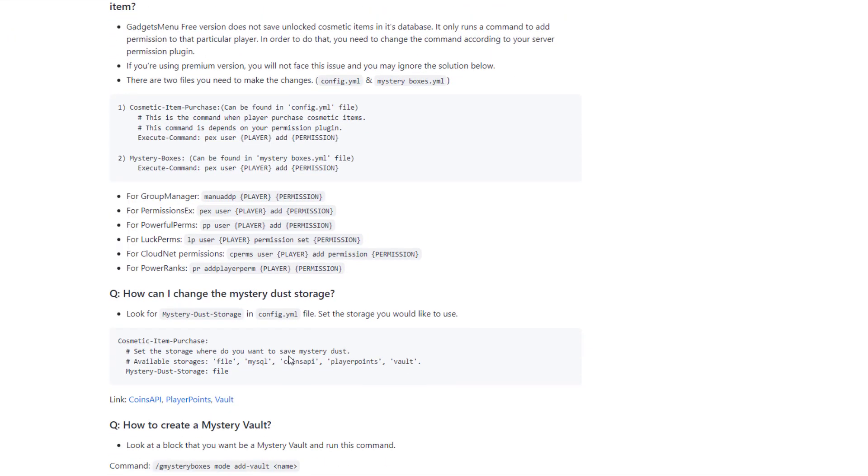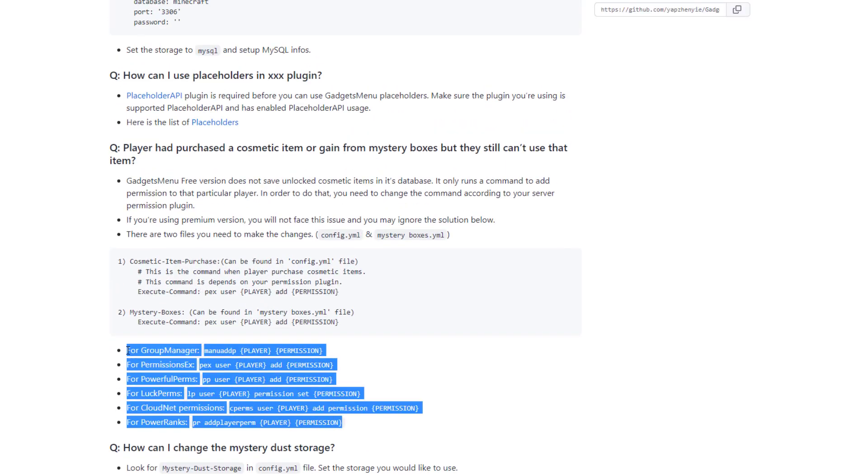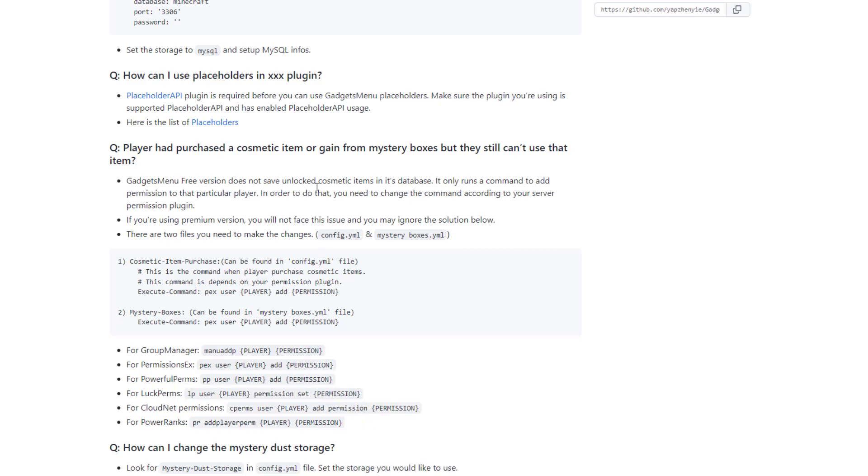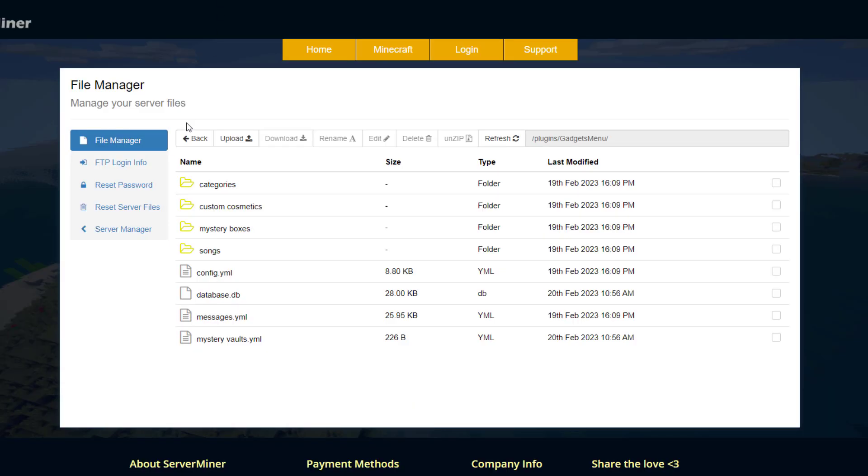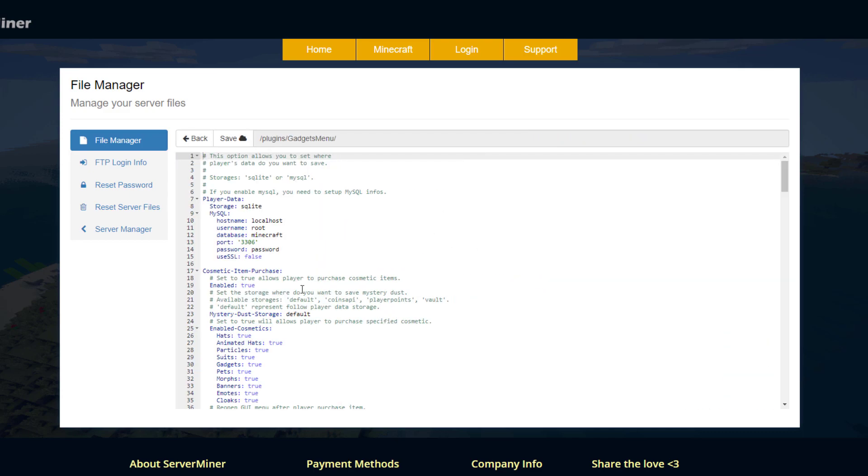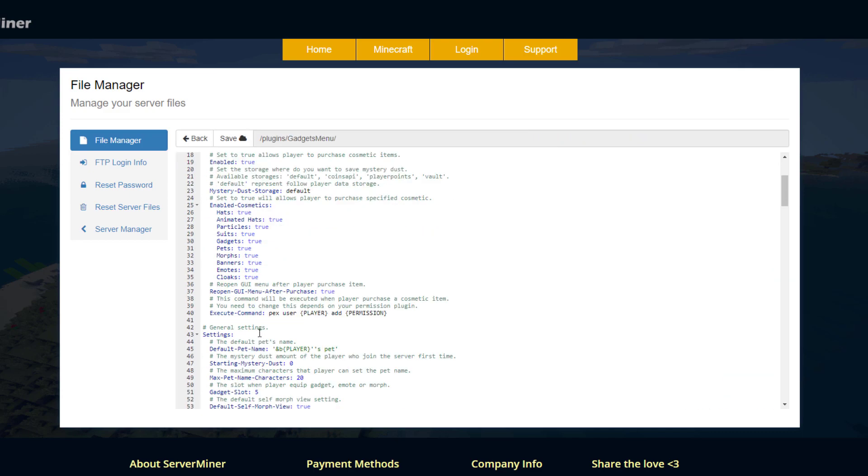So the files that we need to edit the config.yml and the mysteryboxes.yml effectively depending on the permissions that you're using you need to add this into that file so for example if we're using luck perms what we would do is copy and paste this and then we go into our control panel where our plugin folder is and then go into the gadgets menu and then the config.yml is the first one we're going to go into.